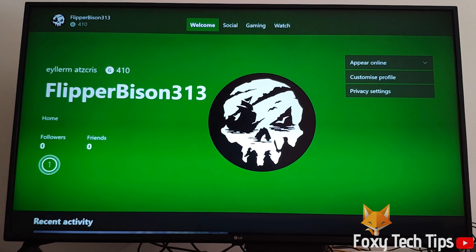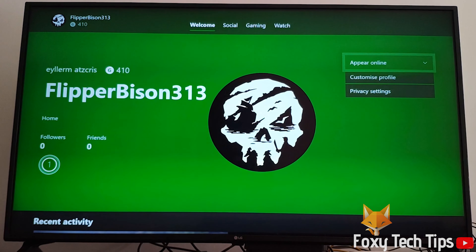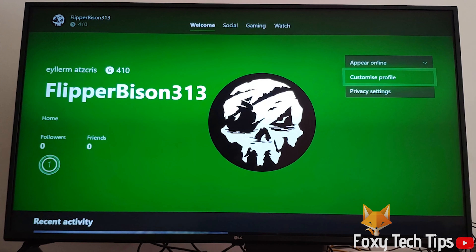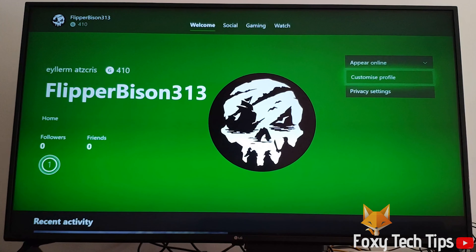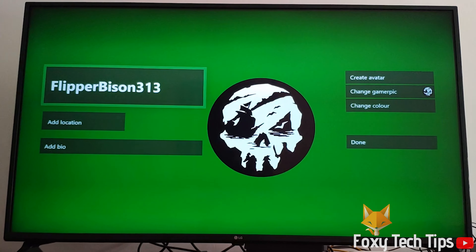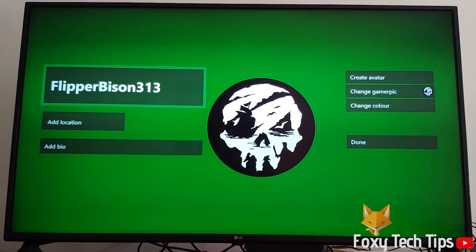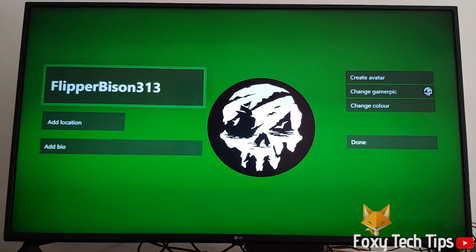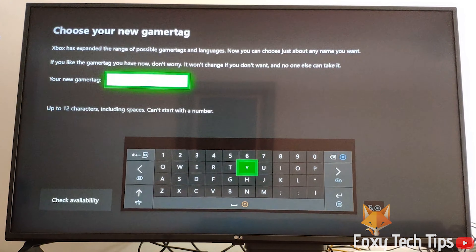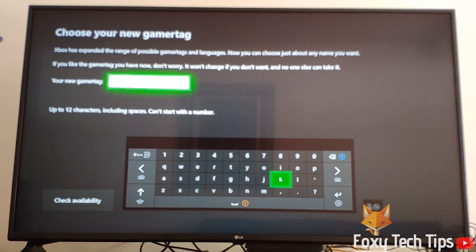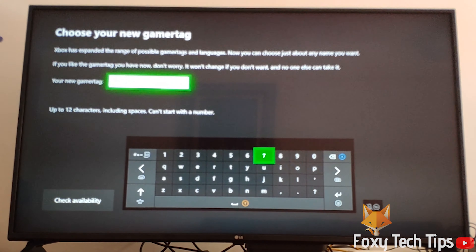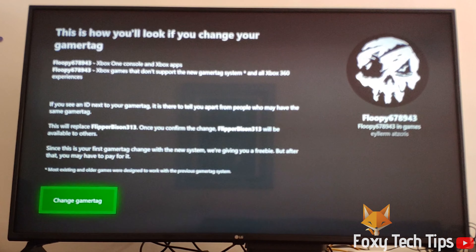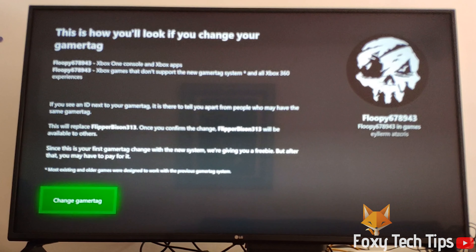Click 'Customise Profile'. Now click on your gamertag. You can now enter in your new desired gamertag. Click on 'Change Gamertag' to confirm.